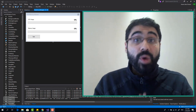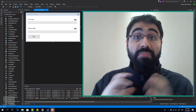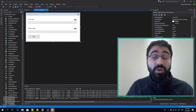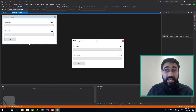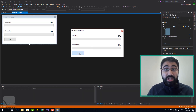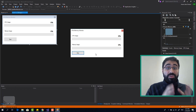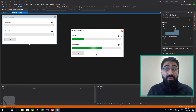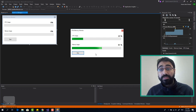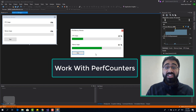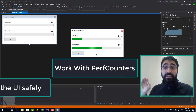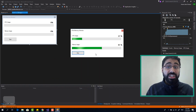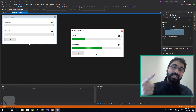Hi friends! In this video we are going to create a CPU memory monitoring tool in C#. Let's take a look at the tool we are going to build. We click on start and we can see a button — we click on it and start monitoring our CPU and memory usage in real-time using progress bars and performance counters. If you are ready, let's start together.